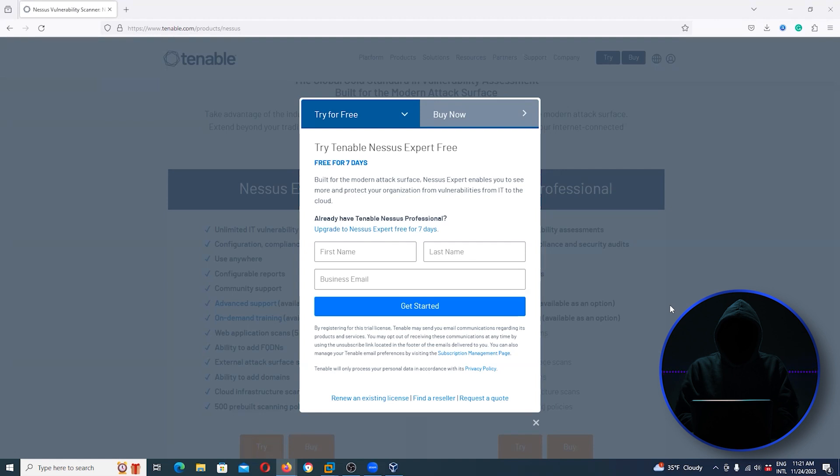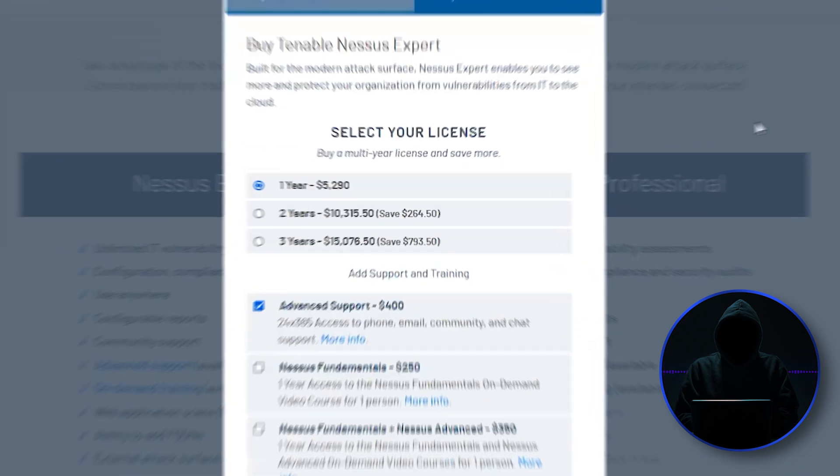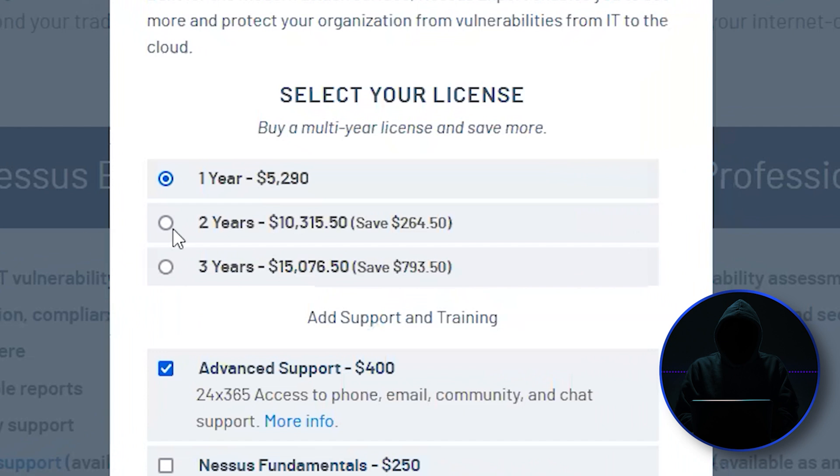Usually there's a limited number, like on the free version there used to be 16 IP addresses. So for a small office or home office, that's going to be more than adequate. Now if you go to buy it, it's really pricey - $5,300 per year.